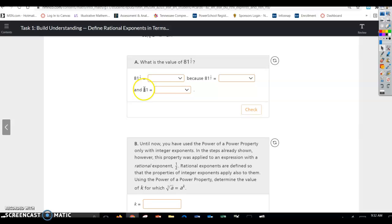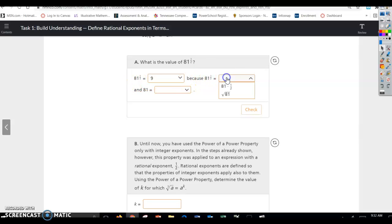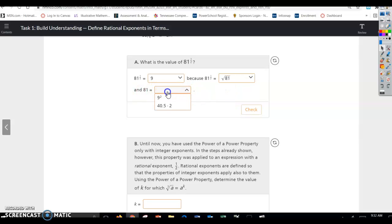What is the value of 81 to the 1/2 power? That would be 9, because 81 to the 1/2 equals the square root of 81, and 81 is 9 squared.